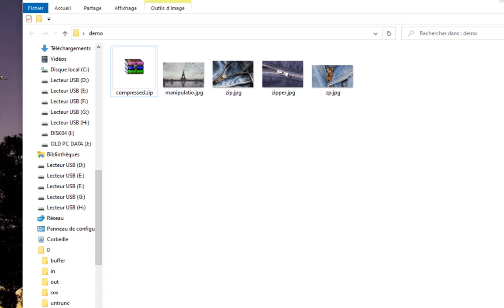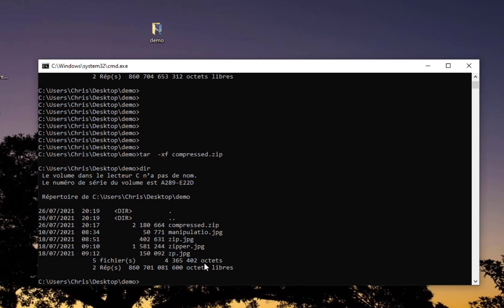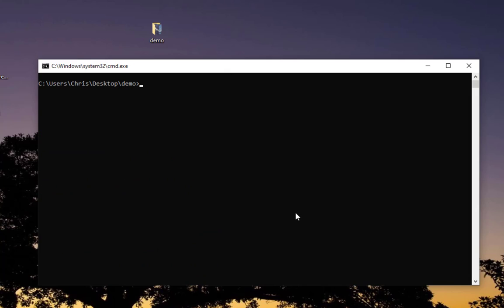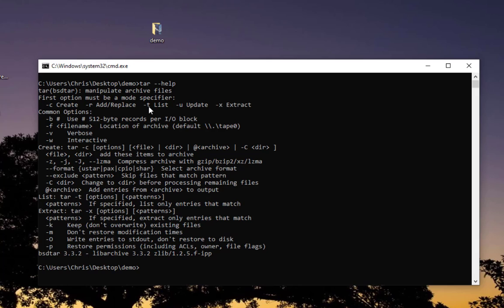With this simple tar command, I successfully created an archive or zip file and also unzipped all four files. Remember to use this command in your programs. You can get help for this command by typing tar dash dash help. You can see here a memo of these commands. Tar manipulates archive files. The first option must be a mode specifier: minus c means to create, minus r to add, minus t to list all files in the archive, minus u to update, and minus x to extract, which we used in our last command.